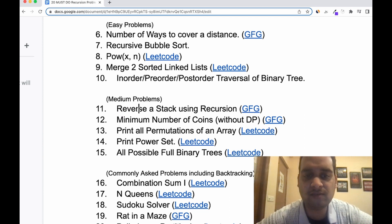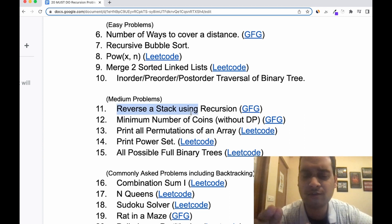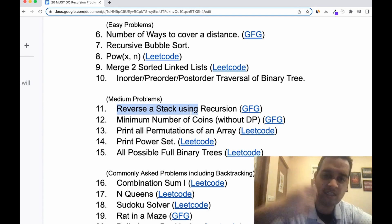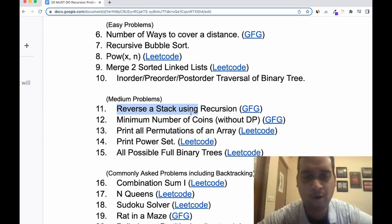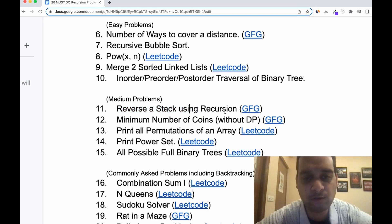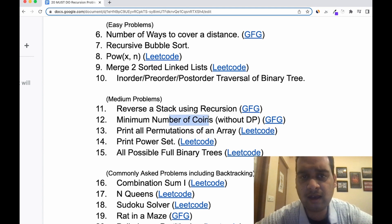In the medium section, the first problem is reverse a stack using recursion. This is a very brilliant question. There are two levels of recursion applied: one to empty the stack, and one to insert at the bottom. It's a very interesting question — make sure you do it and watch a tutorial on YouTube.